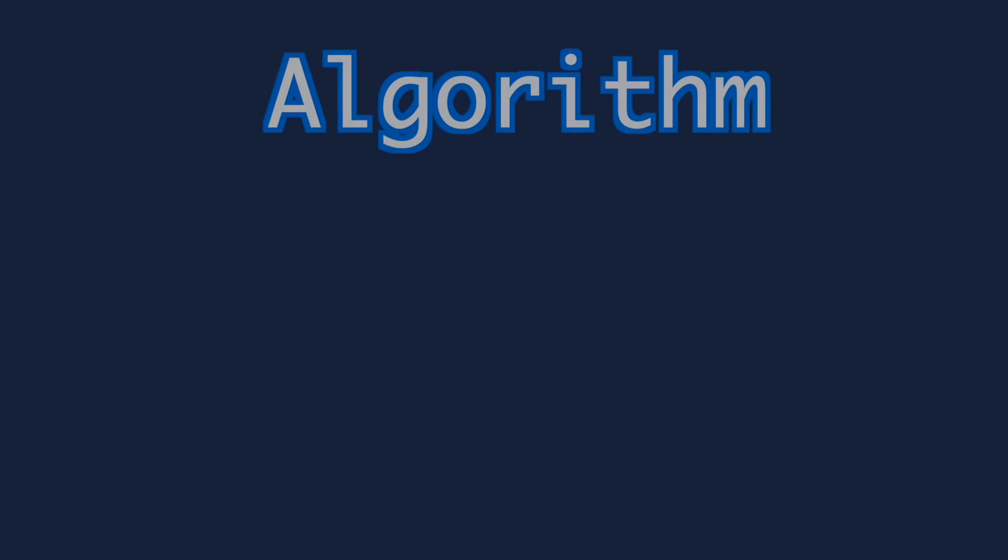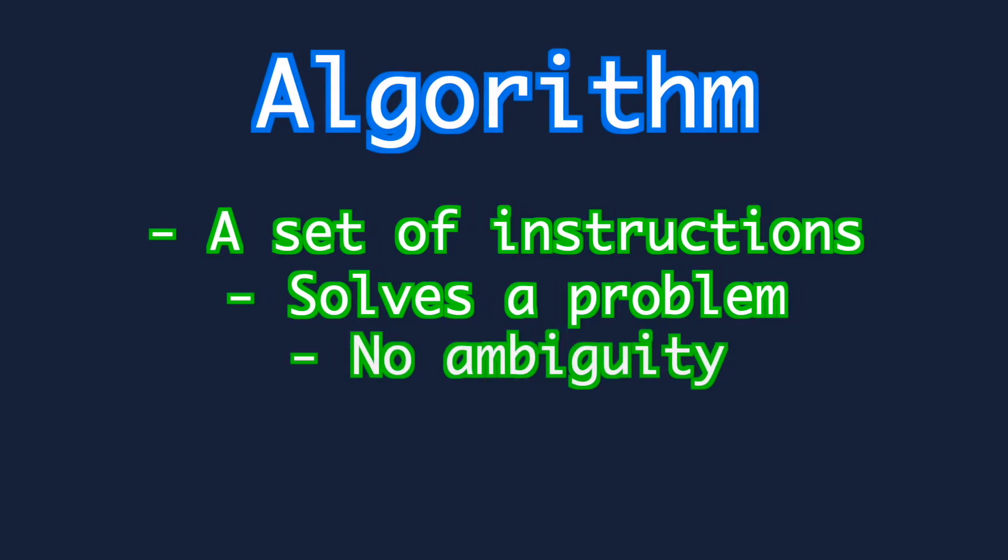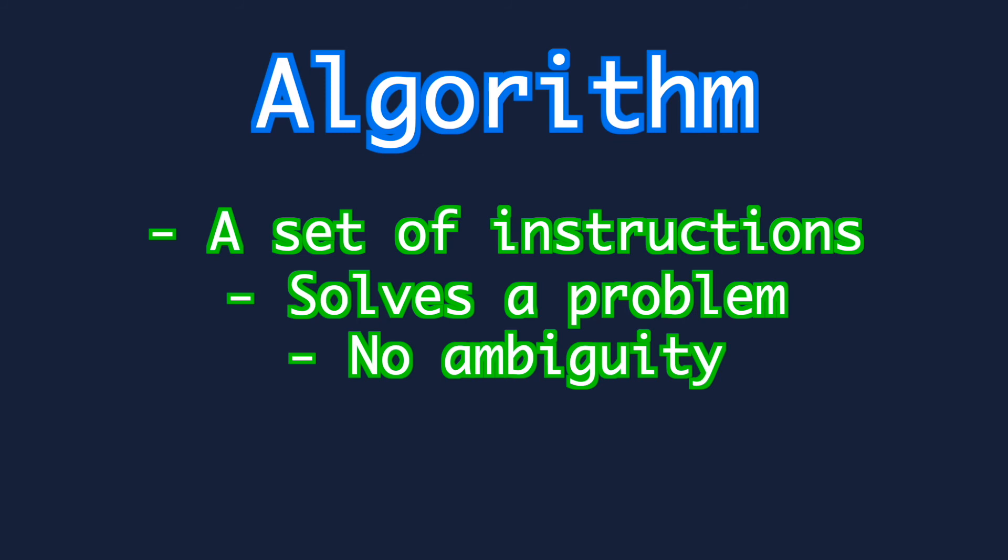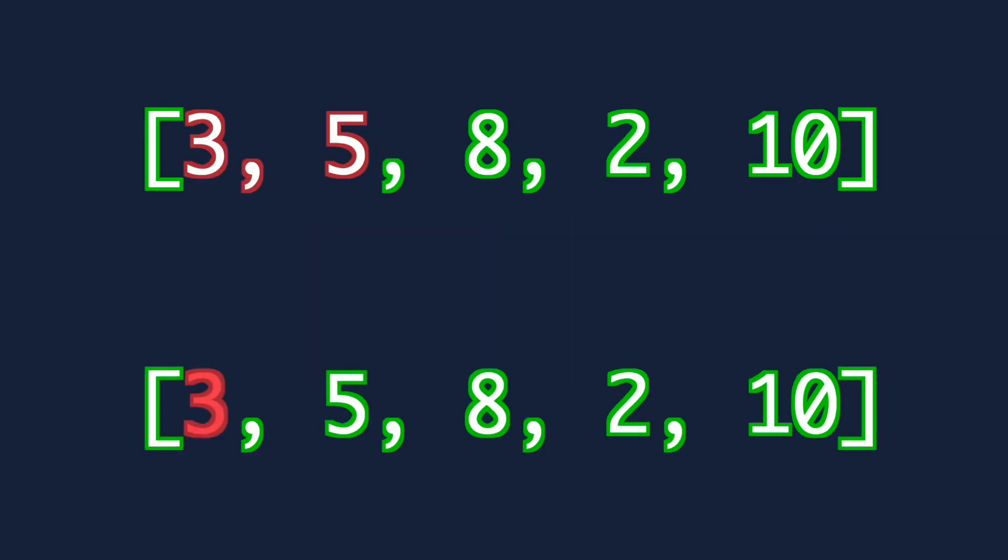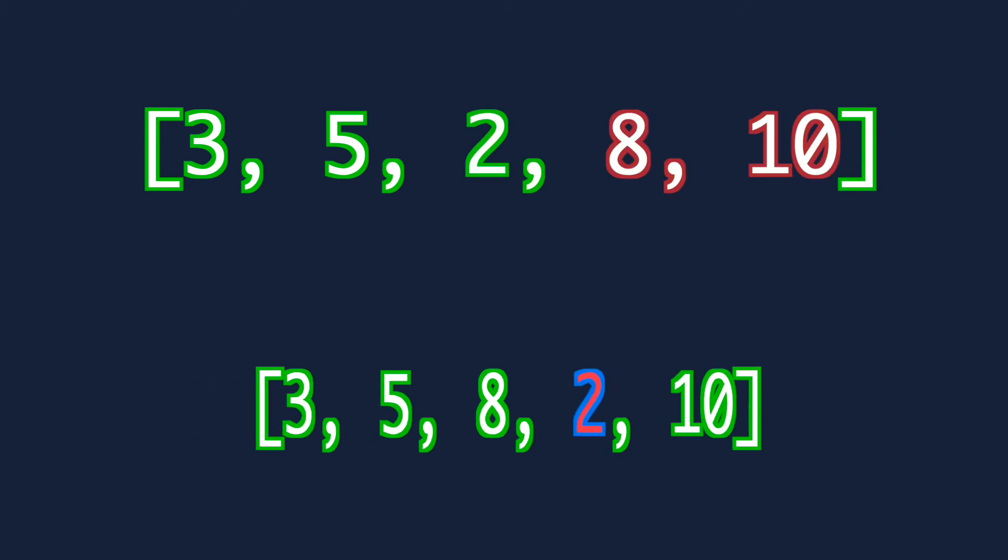Here's a recap. So now you have an idea of what an algorithm is. It's a series of simple instructions to solve a problem. There are usually multiple algorithms to solve any single problem and some are better than others.